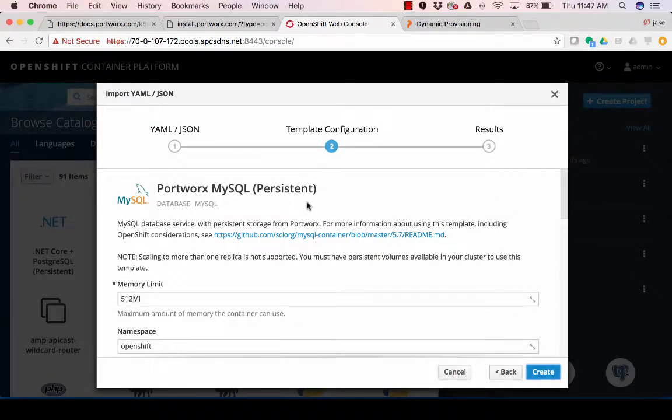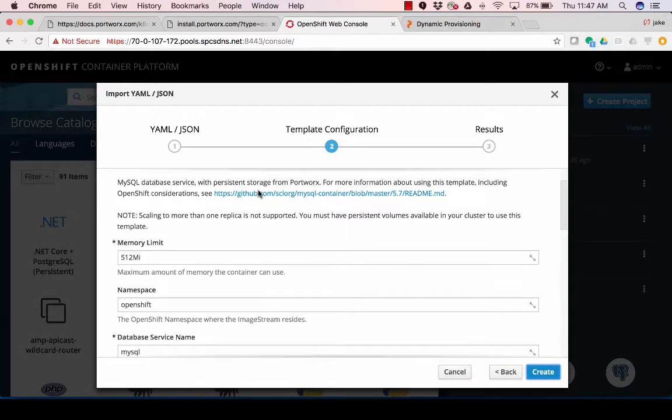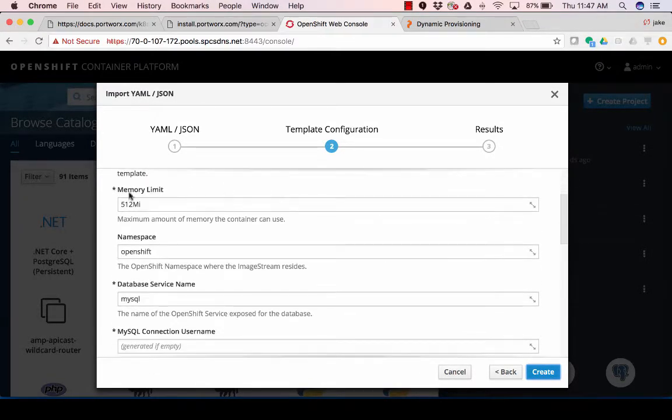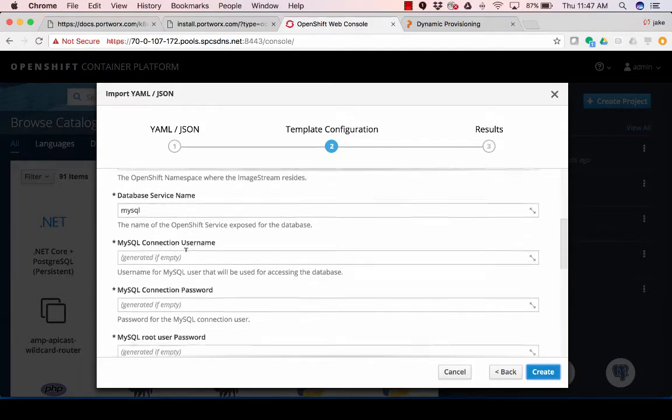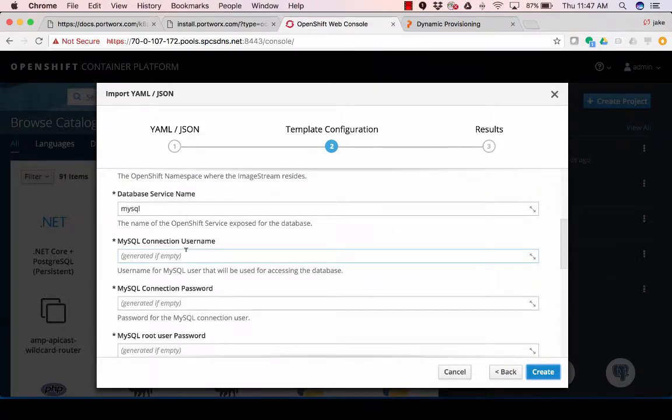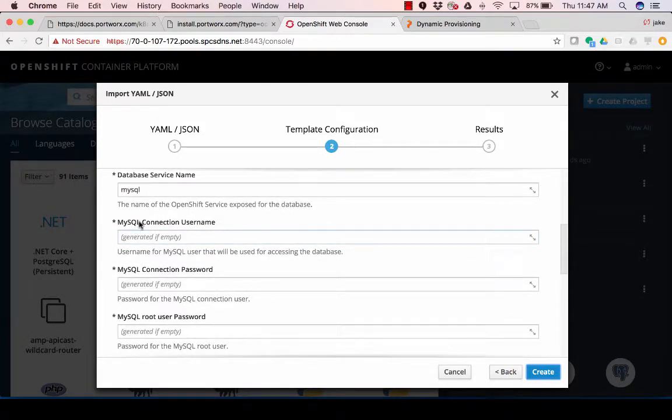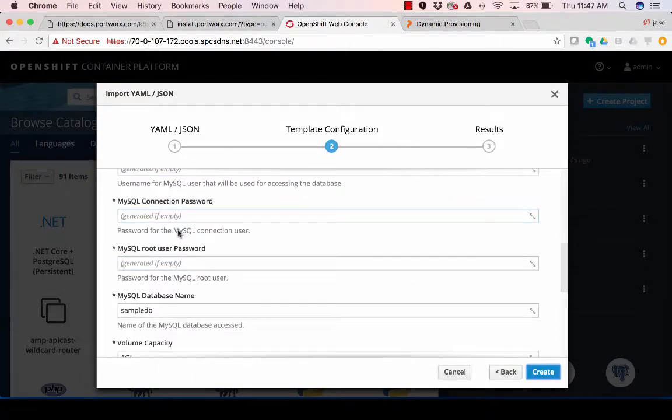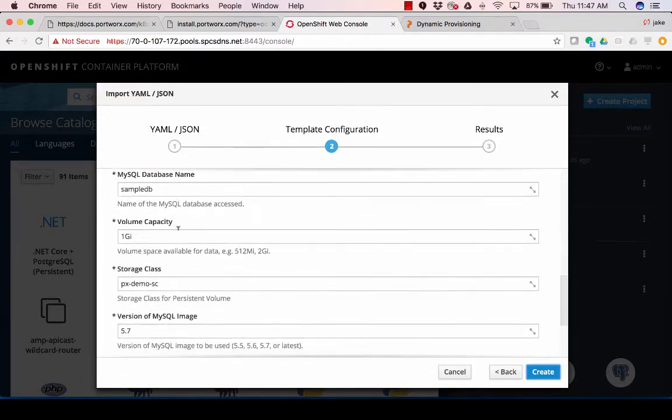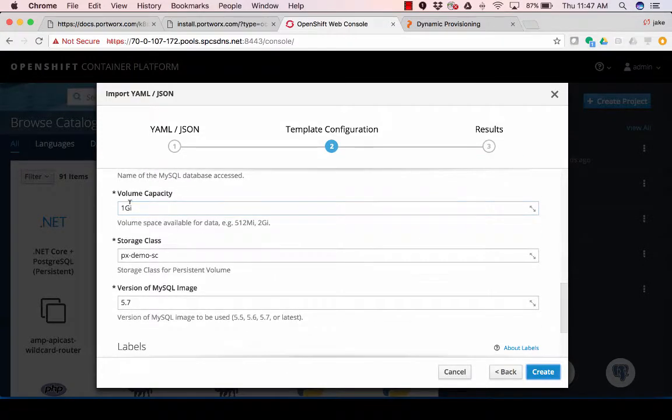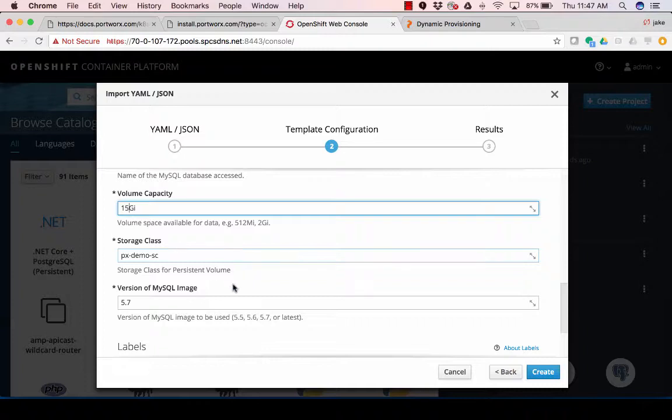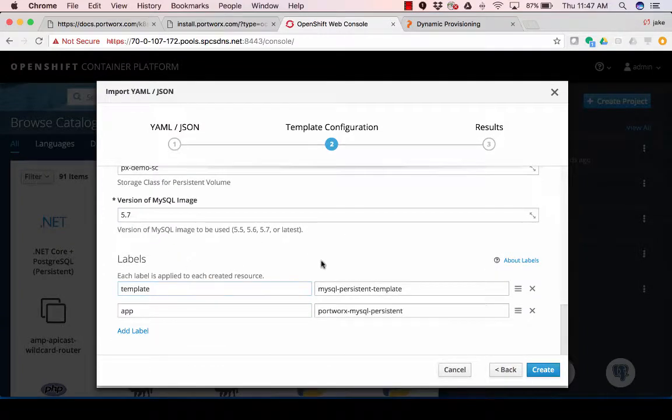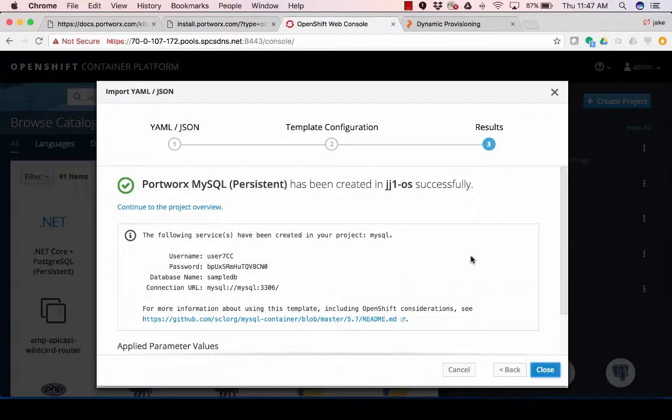So it brings up the persistent Portworx MySQL template. You can give a memory limit for your container, namespace, database service name, and then you can have it generate all your connection information for you. But more importantly, I'm going to change this to 15 gigs, and then I'm going to use the storage class that I already created called pxdemo SC, and then I can give labels. So I'll go ahead and create this guy.